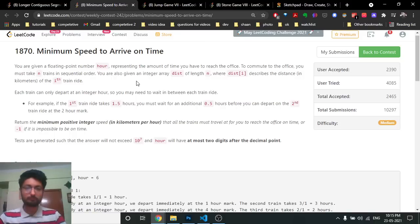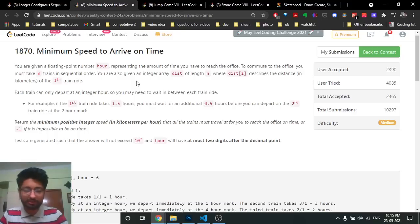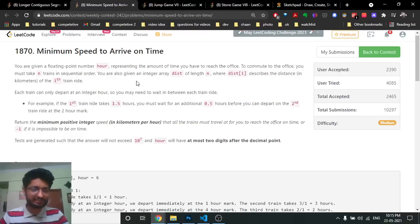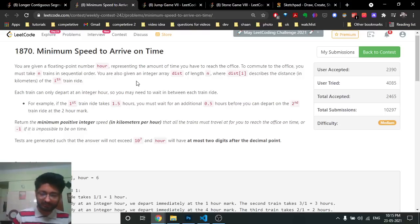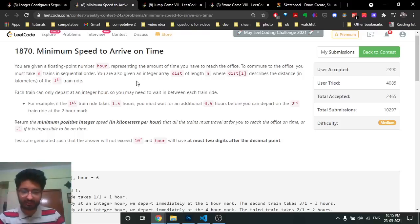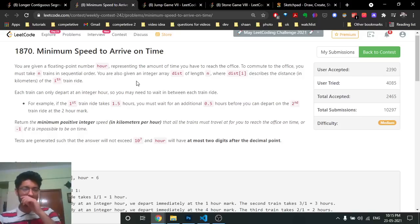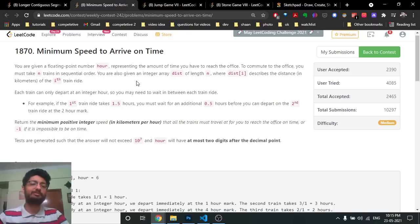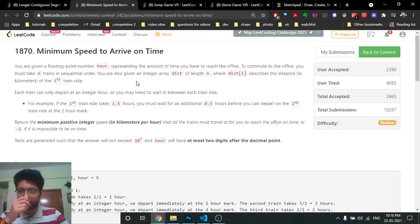Let's say you leave your house and reach the first station at time zero. You take a train and it takes half an hour to reach the next station. Even though you arrive at 0.5 (30 minutes), the next train departs at an integer hour, so you wait until time 1. Similarly, if you reach a station at time 2.75, the next train departs at time 3, so you must wait until then.